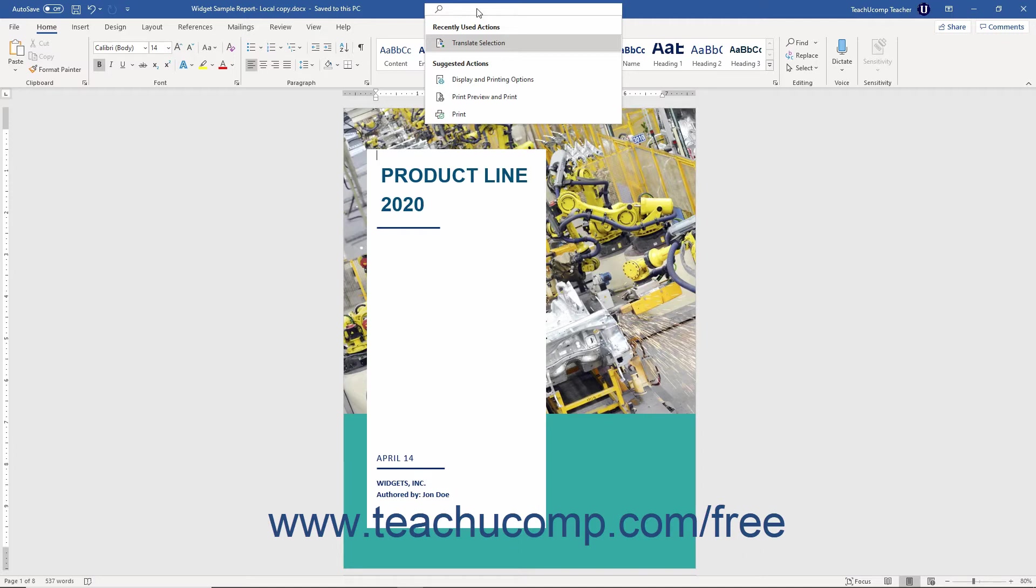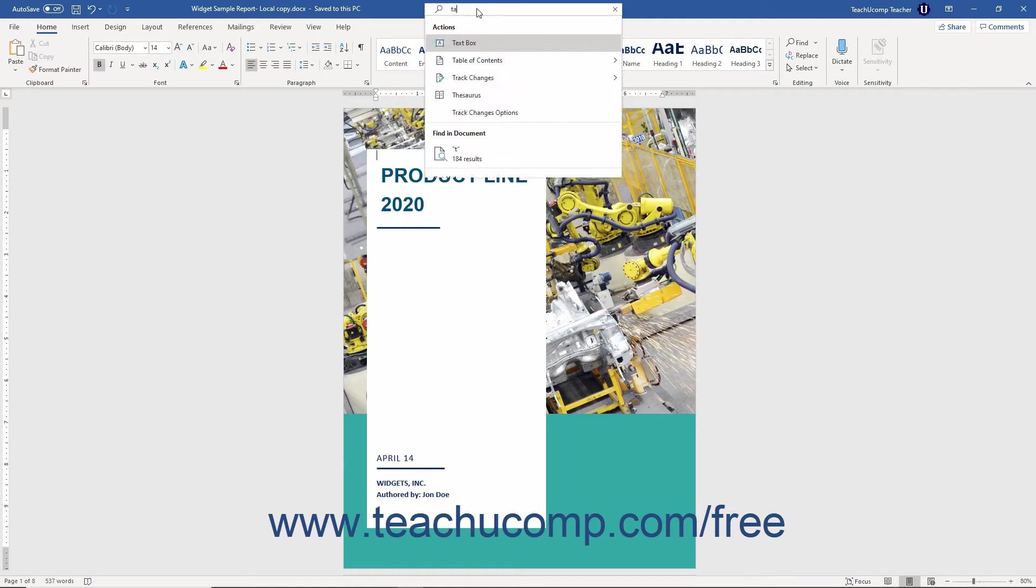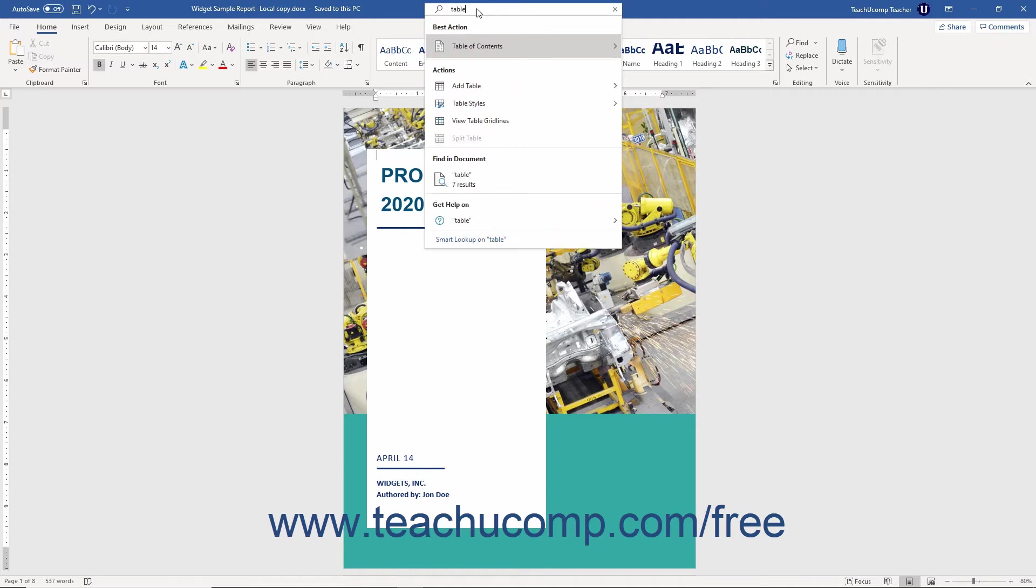To use either the Tell Me bar or the Microsoft Search bar in Word, type a search term, terms, or phrase for what you want to do into the Tell Me or search bar. As you type, a drop-down menu appears below the bar.